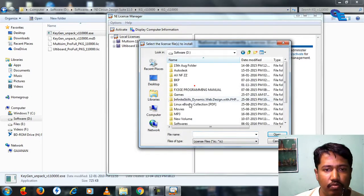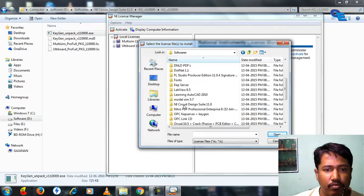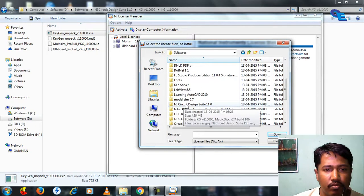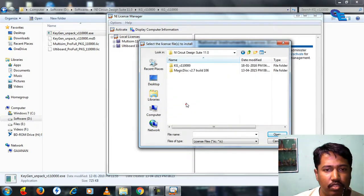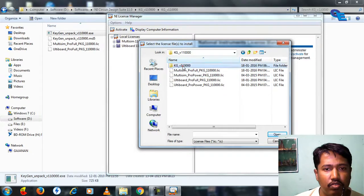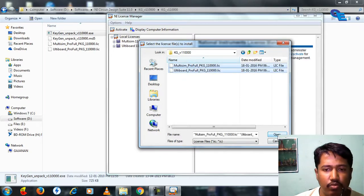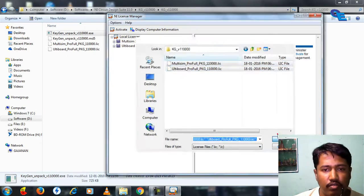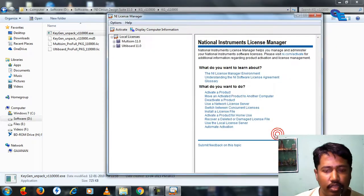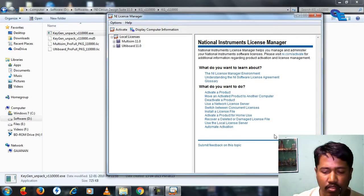Here is the license manager. It is in D drive, softwares, NIS circuits. These are the two files which we have to target. Click okay.